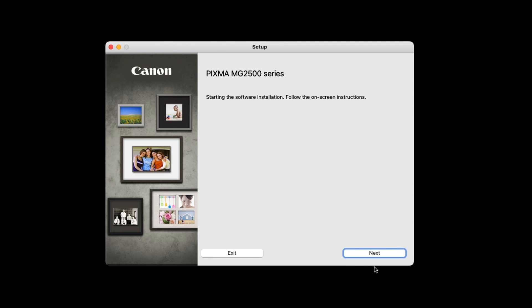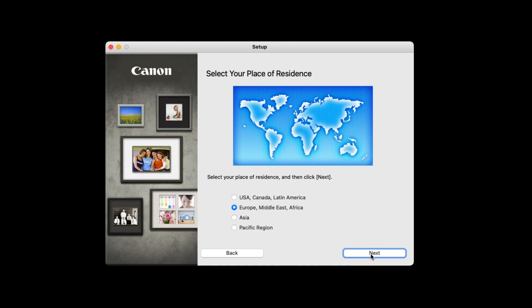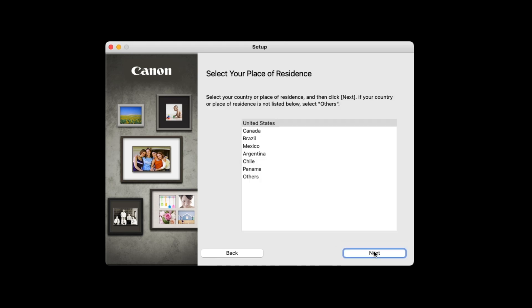Click Next. Select your place of residence, then click Next. Next, select your country and click Next.